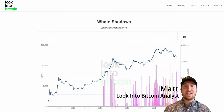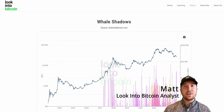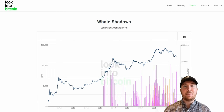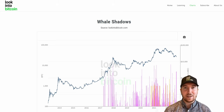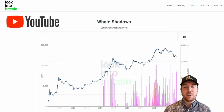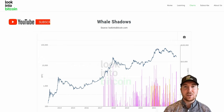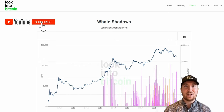Hi everyone, I'm Matt from LookIntoBitcoin and today we're going to be looking at how you can use on-chain metrics to try and trade Bitcoin's shorter term moves. To do this we'll be using a number of resources that are all freely available on lookintobitcoin.com, your number one source for Bitcoin information.